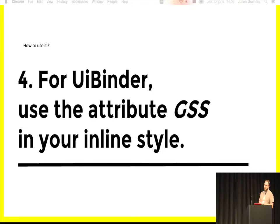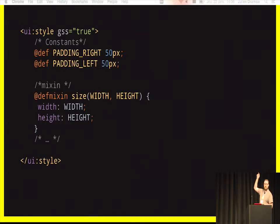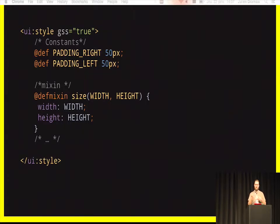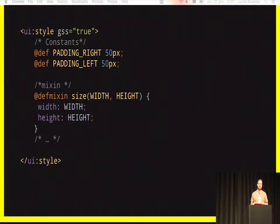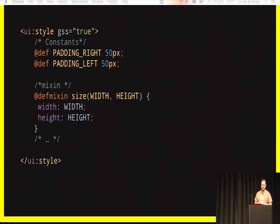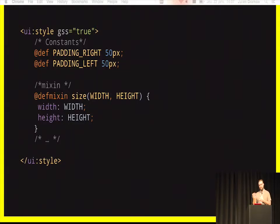For UiBinder, you also need to explicitly set an attribute named gss in your inline style. You add the attribute gss="true" in your UiBinder template's inline style. This is needed because when you enable GSS you can continue to use the old syntax, so you can have a mix of both. When the compiler sees a .gss file it compiles it as GSS; when it sees a .css file it tries to convert it to GSS in memory first. With UiBinder there are no external files, so the compiler cannot choose — you must explicitly tell it the code is GSS.